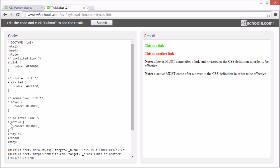The active pseudo-class is for a link the moment it's clicked. So I'm going to click this link, and when I do it, I'll keep the mouse button pressed, so you can see it's shown in a blue color.